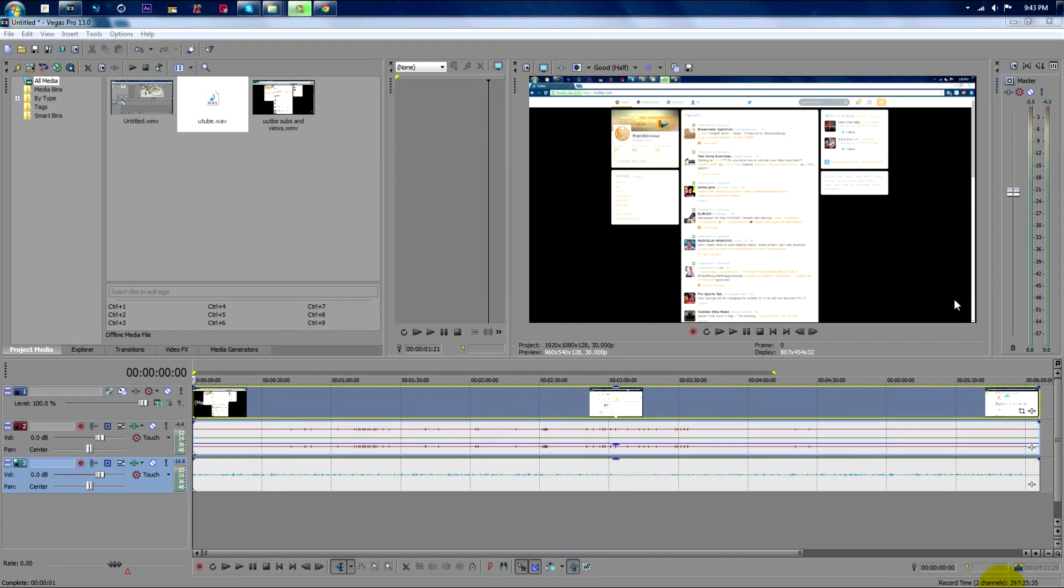Hey guys, Ryze Oblivious here showing you a tutorial on how to make your commentaries more clear and concise using Sony Vegas Pro. Hope you guys enjoy this one.